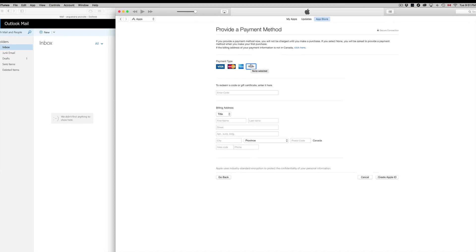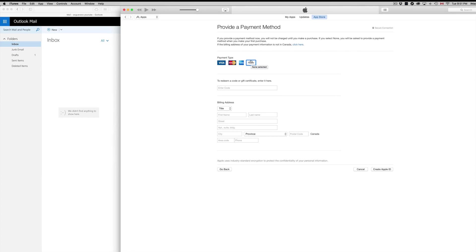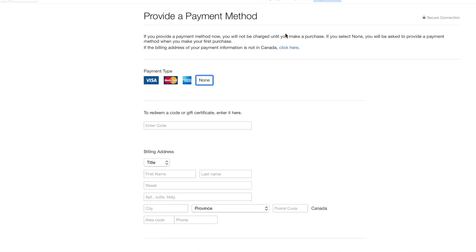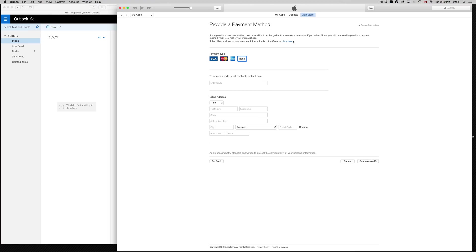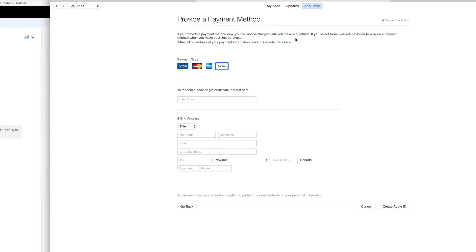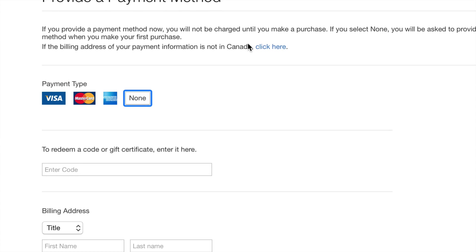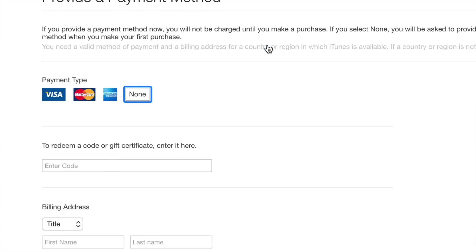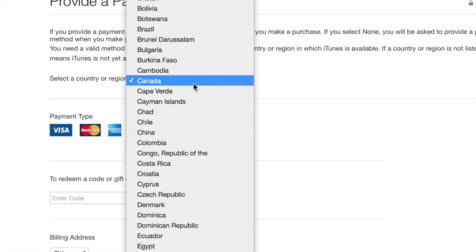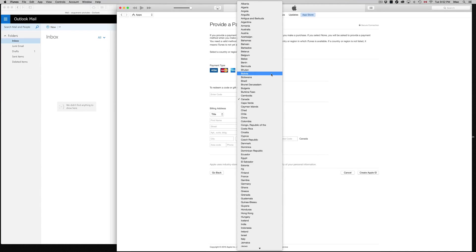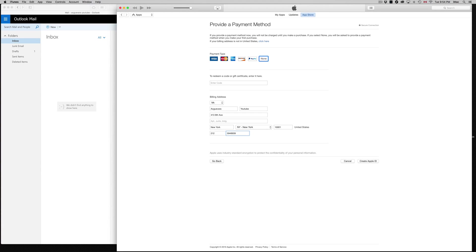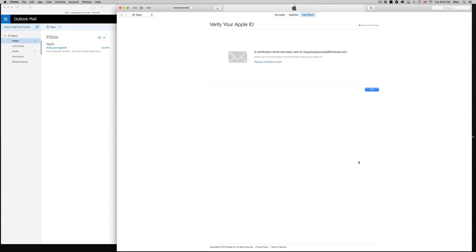Also, if the billing address for your primary information is done in Canada, click here. If you want another country, just make sure you're in the right country. I'm not in the right country, so let's choose the right one. We want US. Once you're done filling up all your information, just click on Create Apple ID. That should be it. That's how easy it is to get an Apple ID without a credit card.